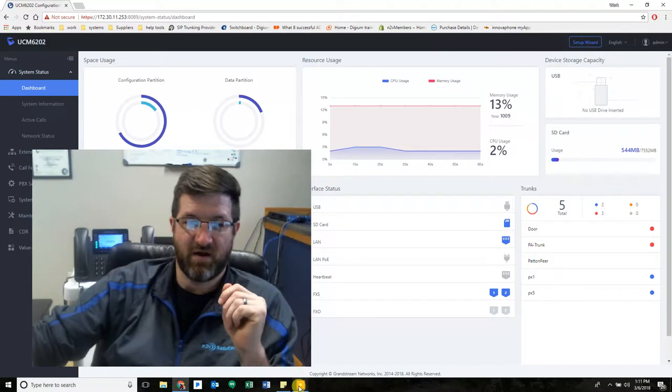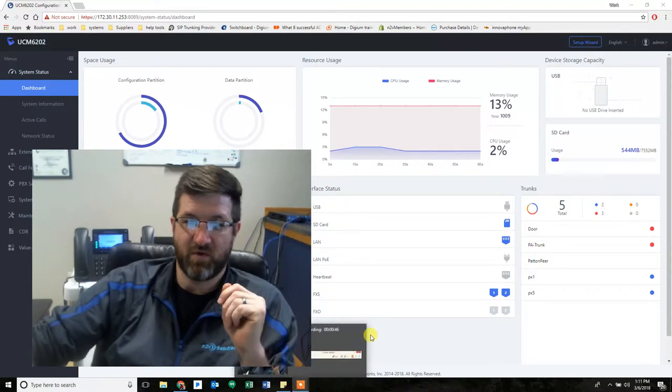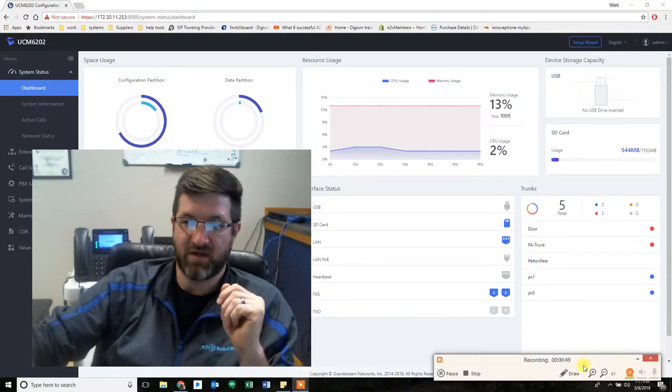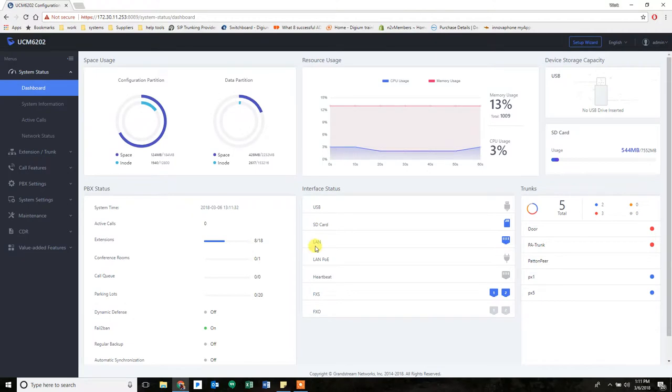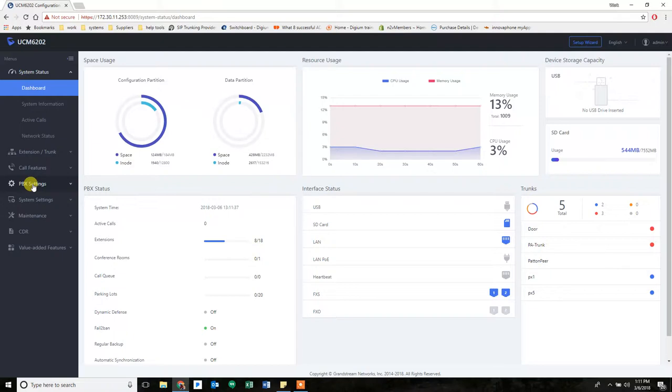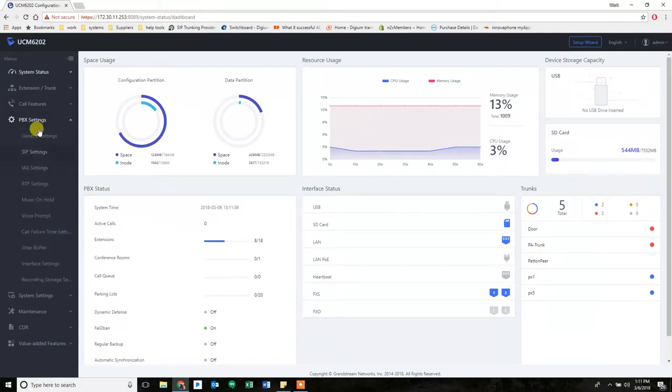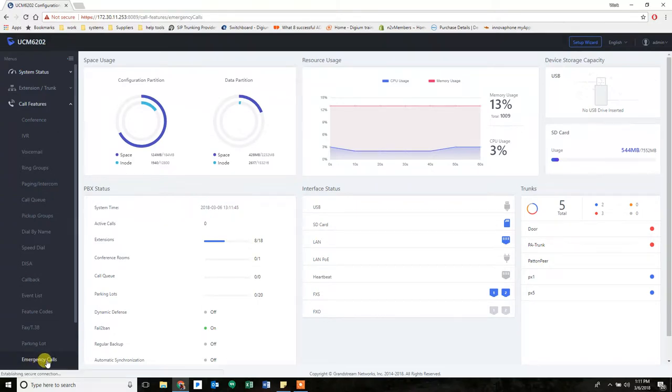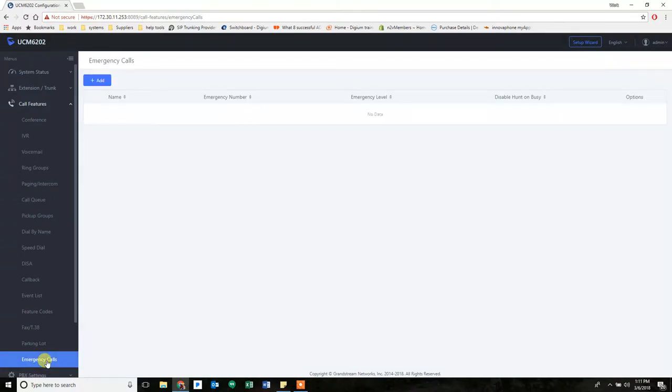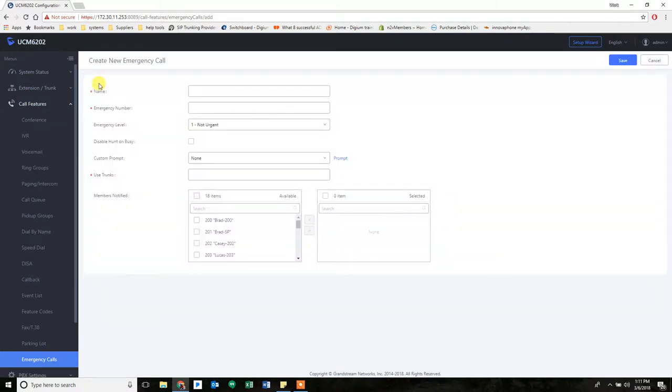So I'm going to start with a fully functioning Grandstream system. This is my demo unit so it's not a live system per se, but it will show you exactly what we want. So we're going to start by going to call features, which is right here. And all the way to the bottom is a section called emergency calls. This will allow you to add any number you wish. So to start, we're going to talk about 911.